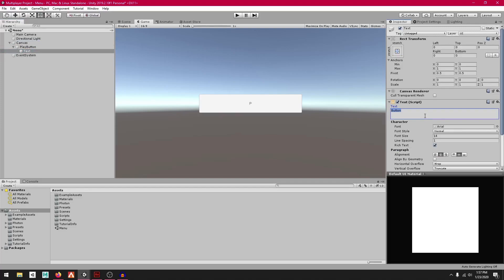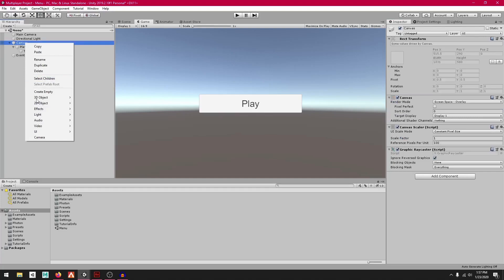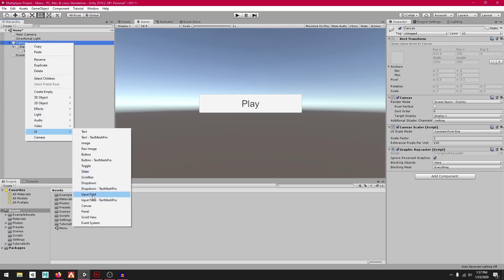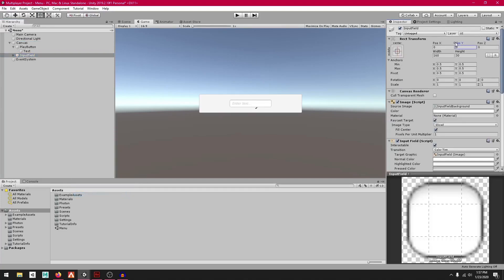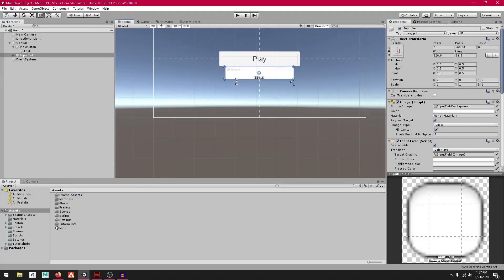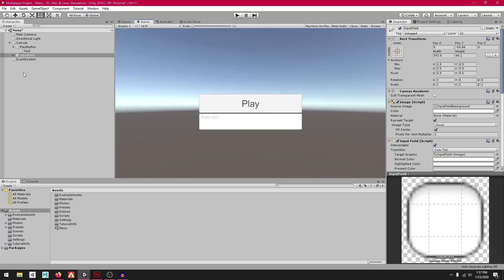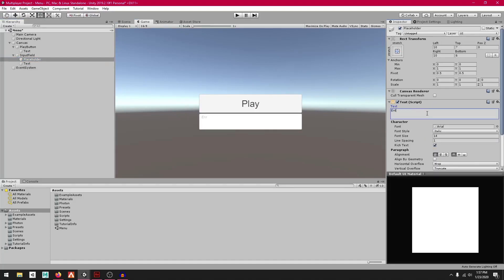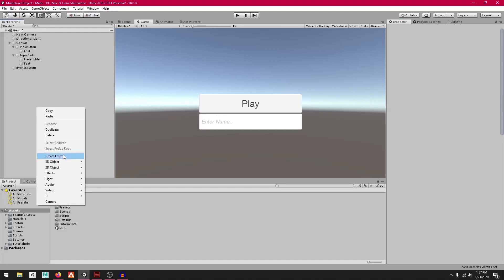Call this "Play Button" and for the text, type "Play" and make it bigger. Right-click, go to UI, then Input Field, and pull it right below the play button. Scale it up and set the placeholder text to "Enter Name".